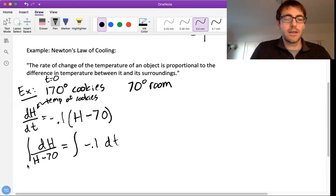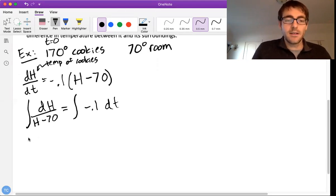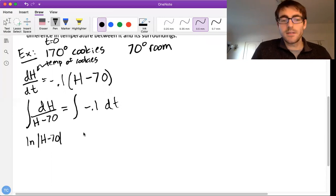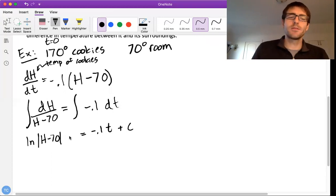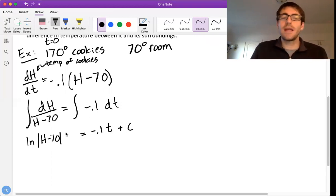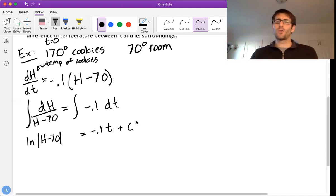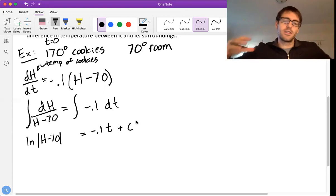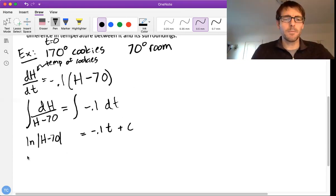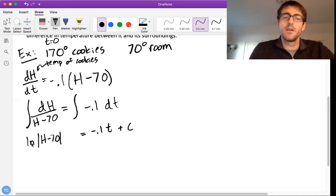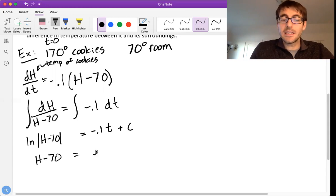Integrating both sides: the left-hand side becomes ln of (h minus 70), and the right side becomes negative 0.1t plus c. We only need one constant c. Then we exponentiate both sides to get h minus 70 equals e to the power of (negative 0.1t plus c). We can write this as e to the negative 0.1t times e to the c, and since e to the power of an arbitrary constant is itself an arbitrary constant, we rename it h-naught.